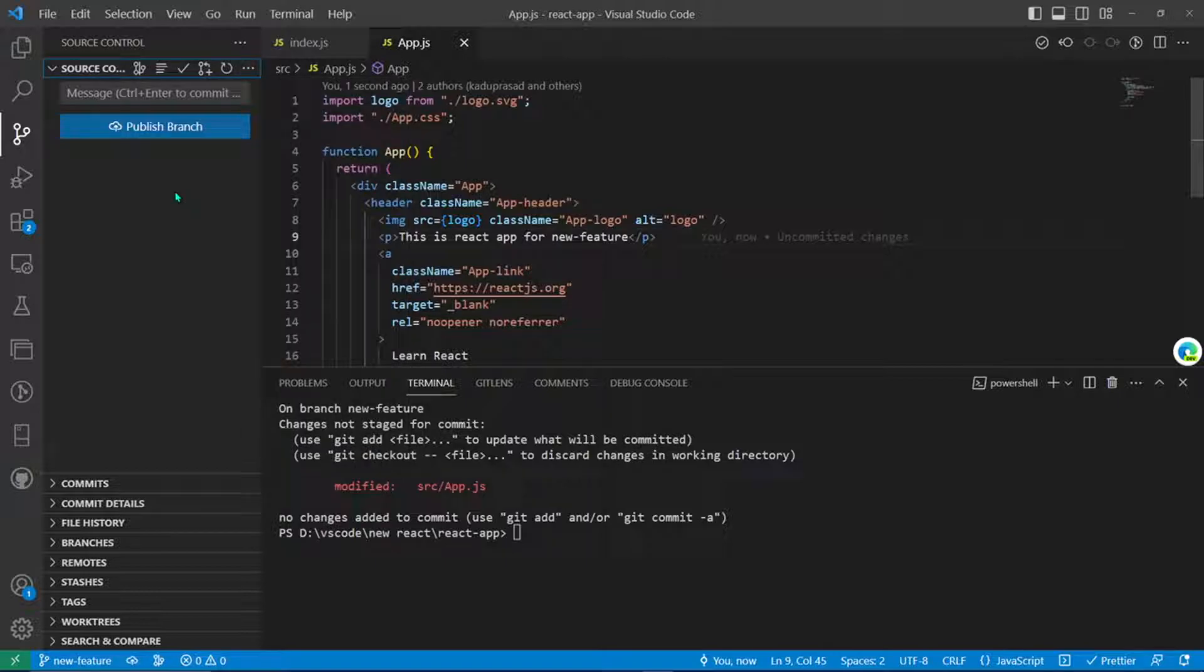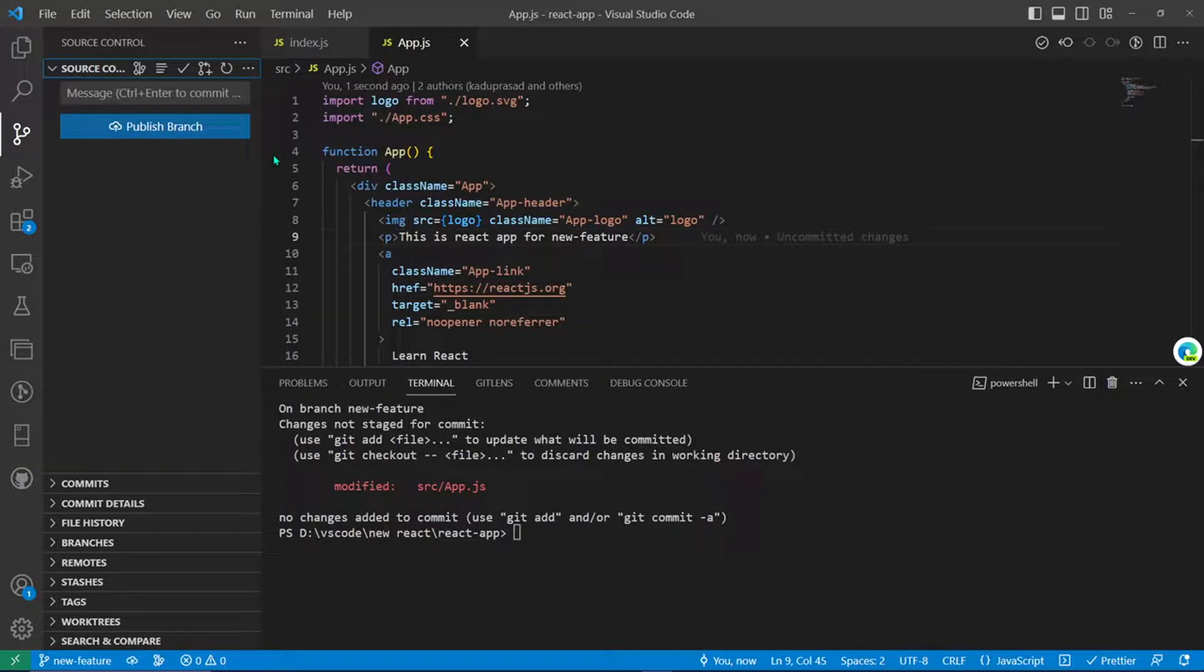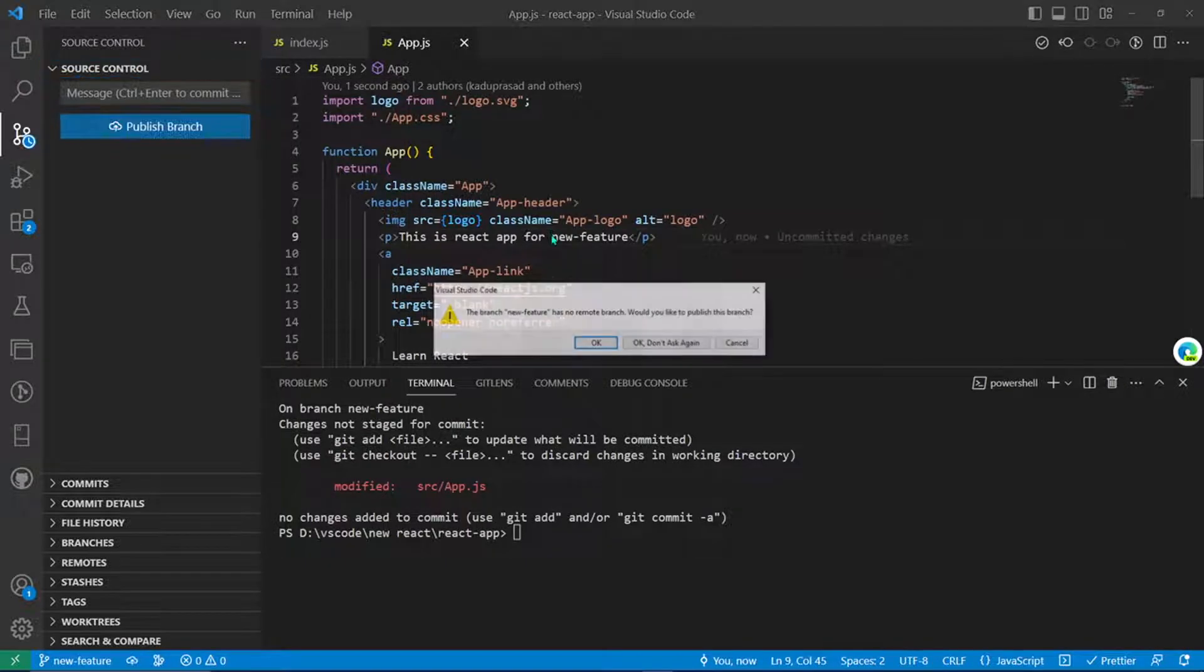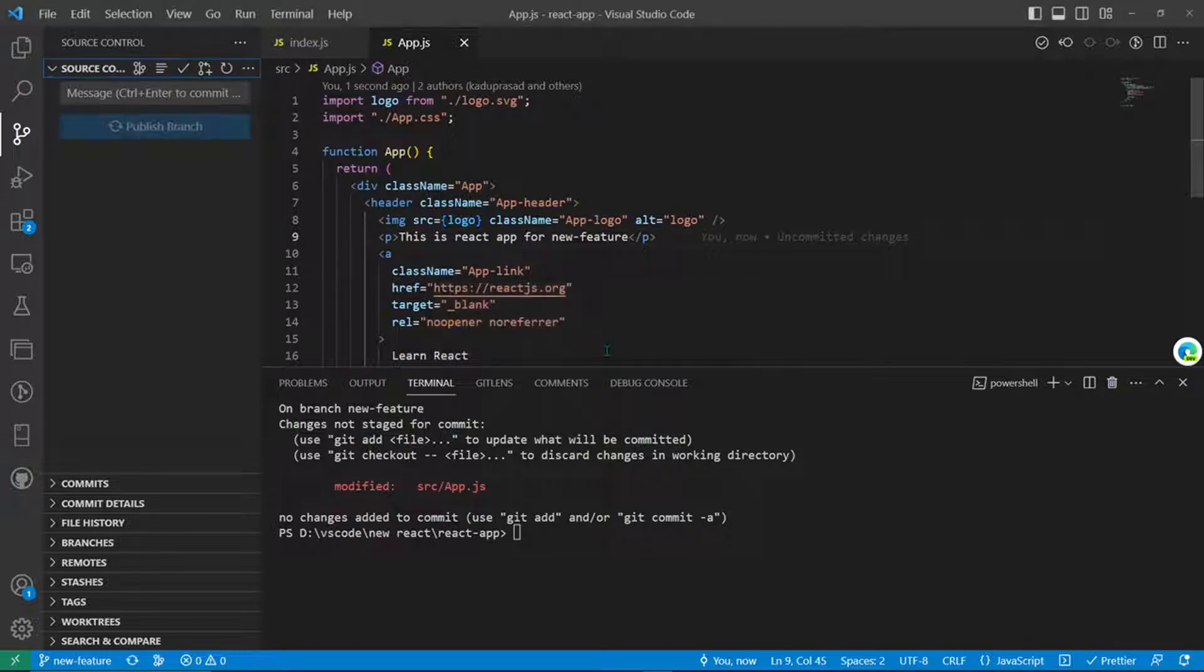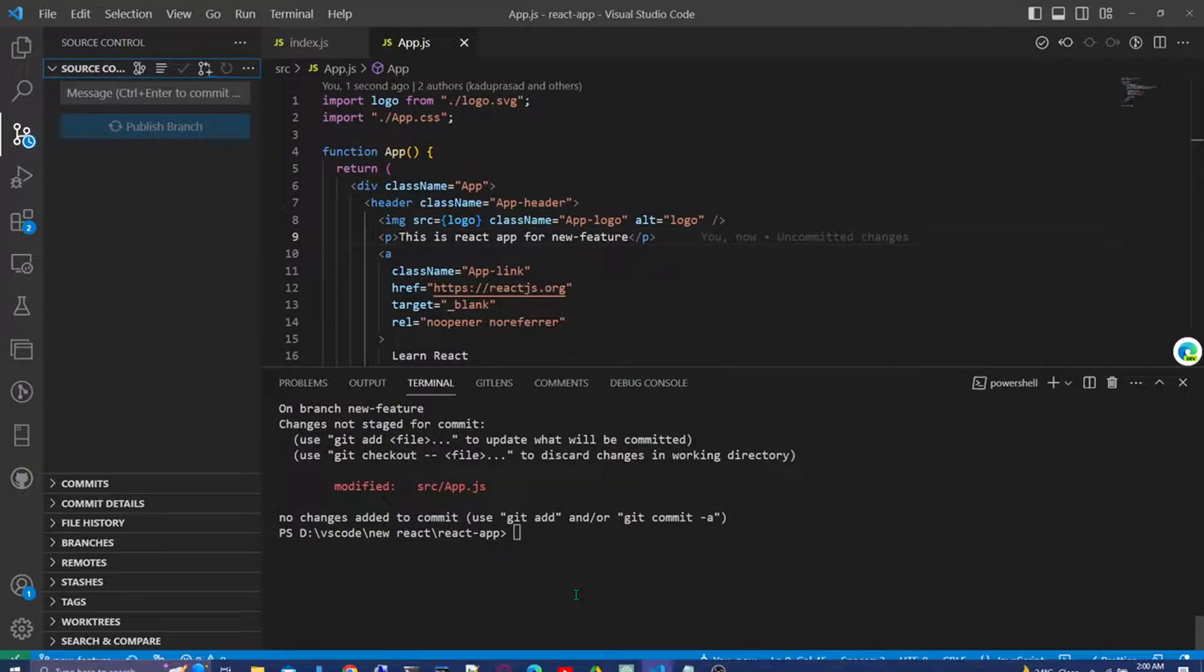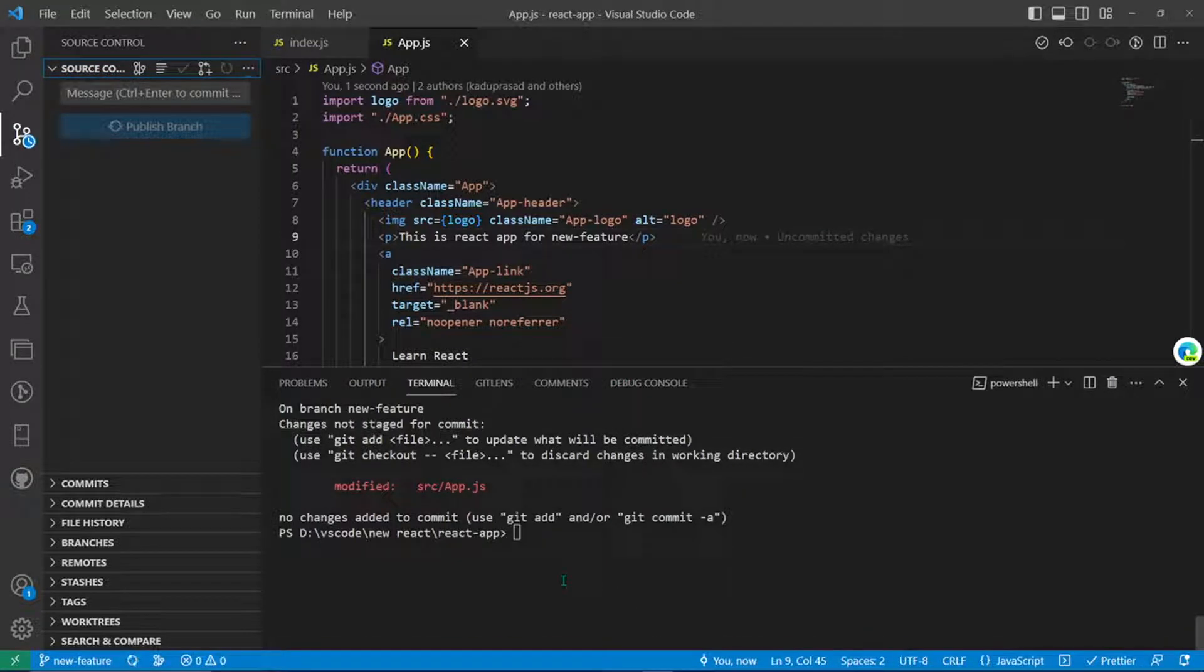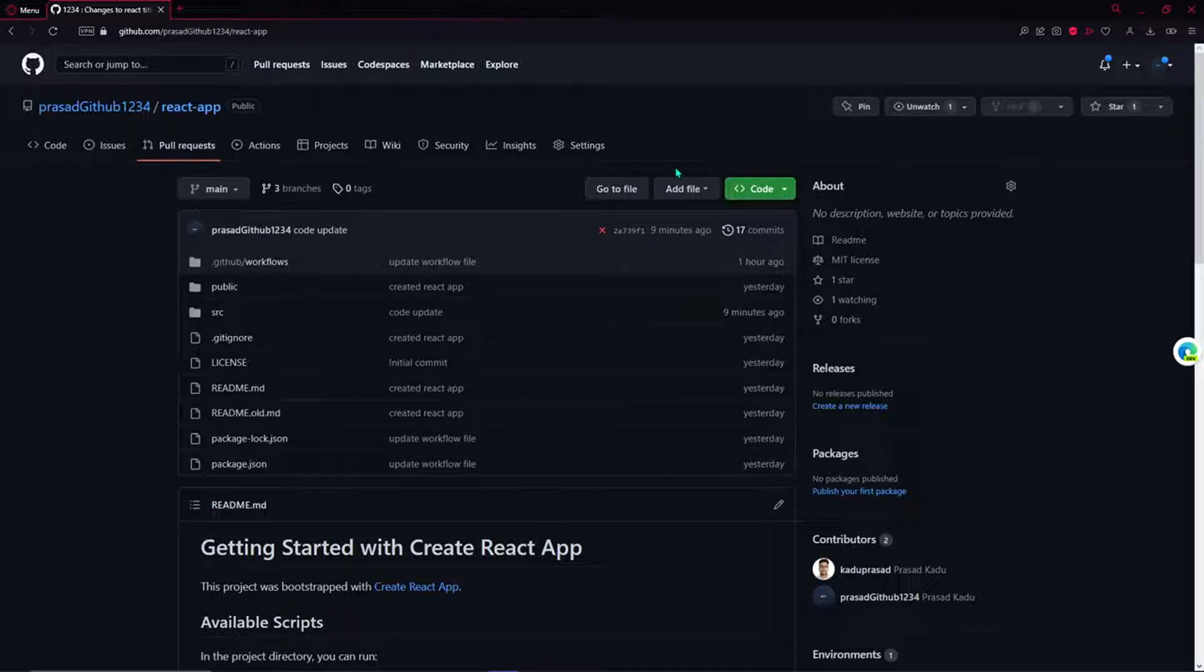But VS Code makes it easy to commit and push. So we have committed it and now it's time to push. I'll just push it and VS Code will ask that the new branch has no remote branch, would you like to publish it. We'll click on OK and check out our GitHub repo.